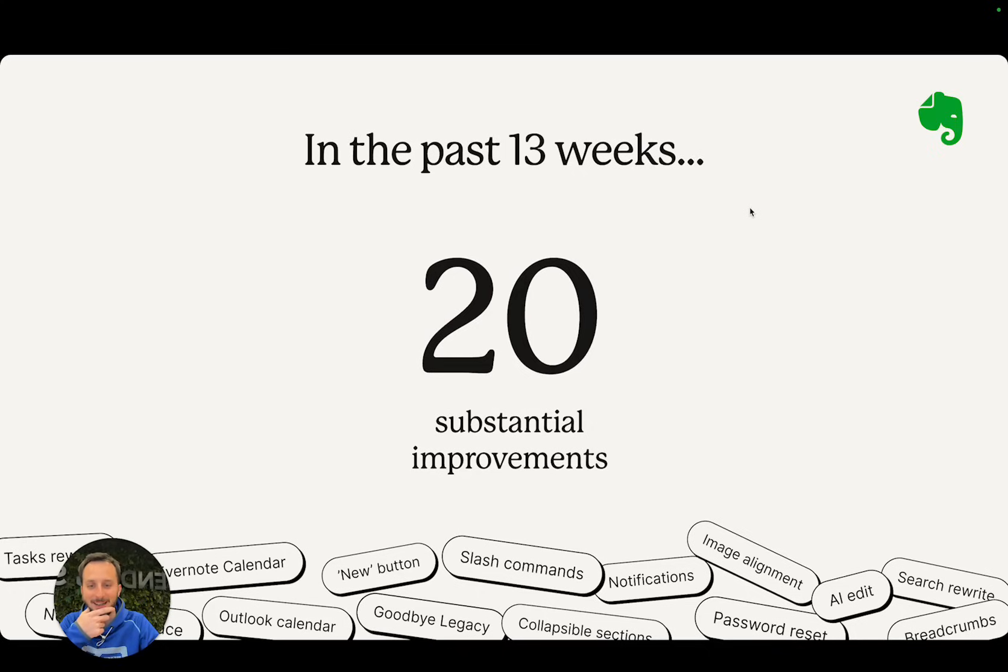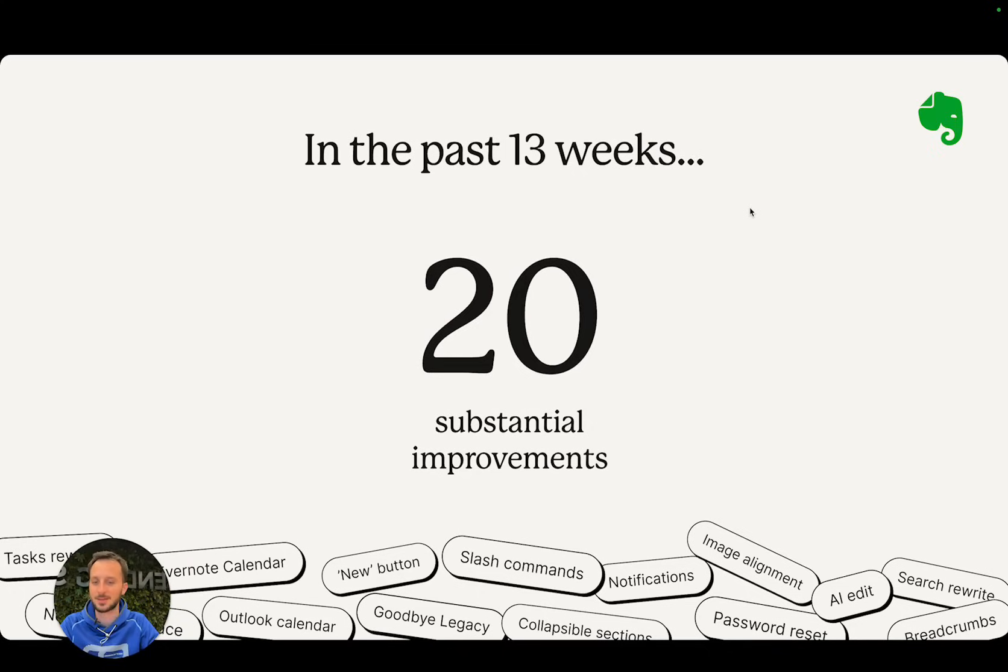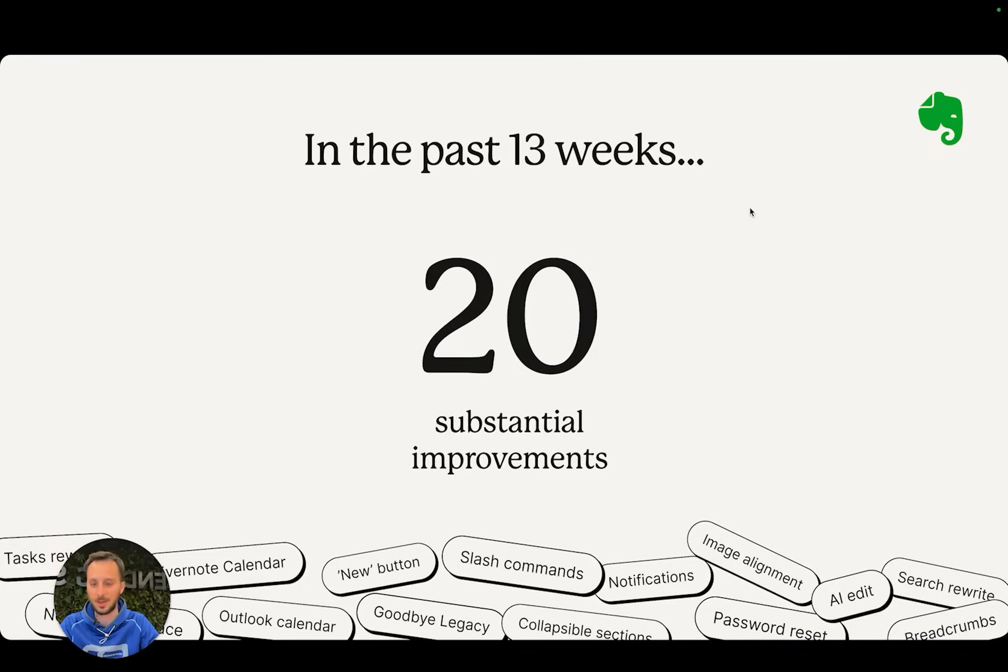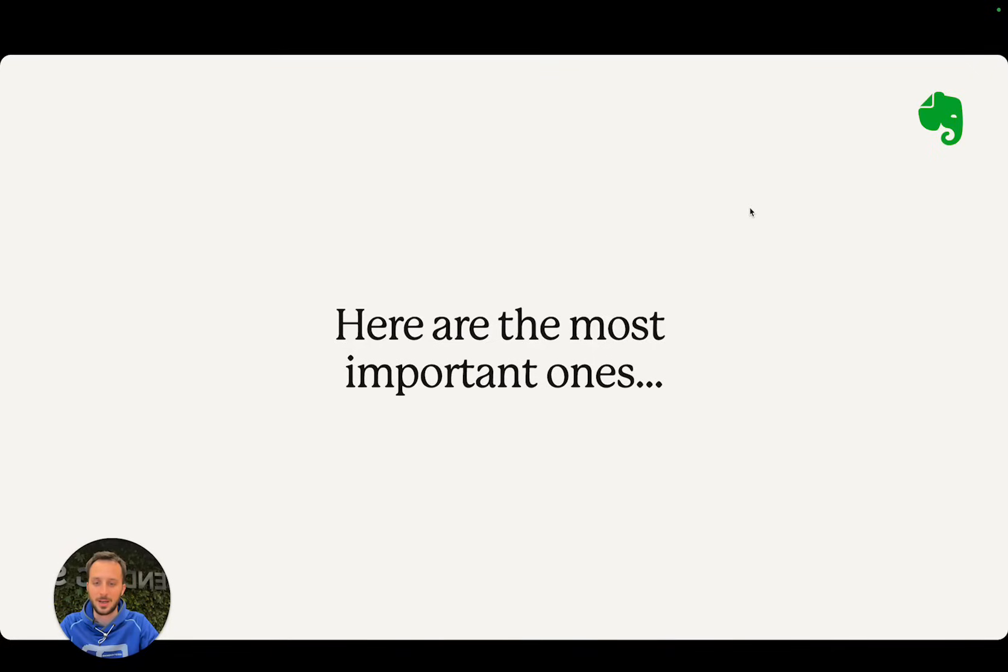Let's start with the list. It's a long list, so let's try to go quickly. In the past 13 weeks, the team has been working on more or less 20 substantial improvements on Evernote. I'm going to be covering some of these today, not all of them, because there are many.